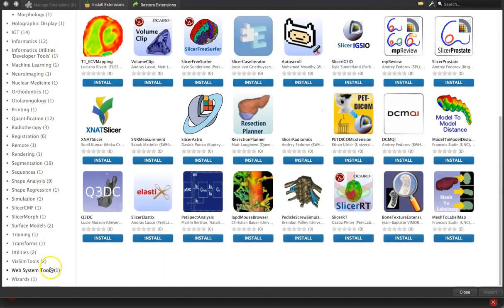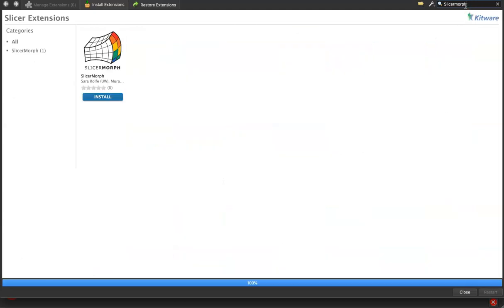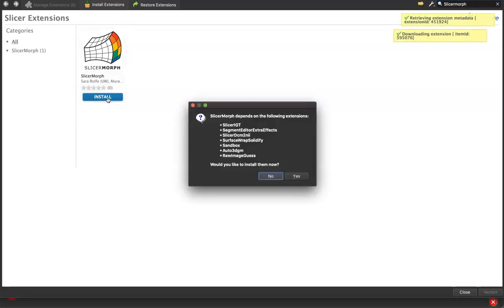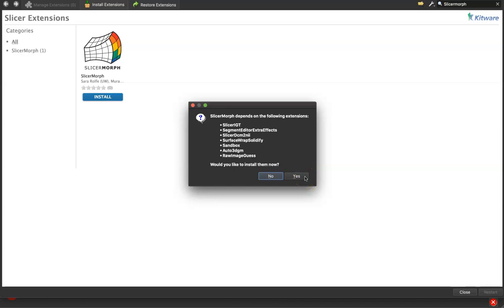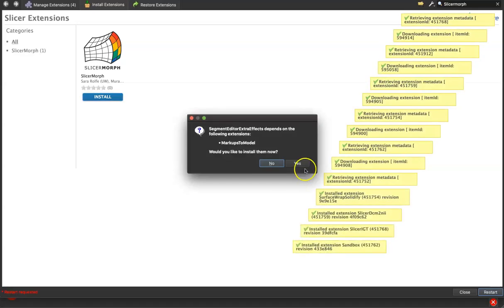This left hand menu shows a series of major categories that may be useful to your work, or you can search by Subjects or Extension Title in the search bar in the upper right corner. I entered in SlicerMorph, and now we can click Install. SlicerMorph requires several other extensions to run, so we'll click Yes and Yes.